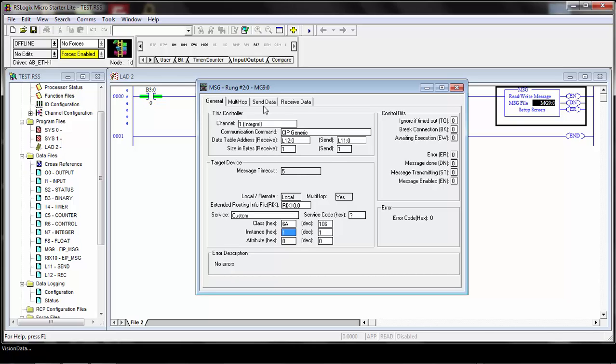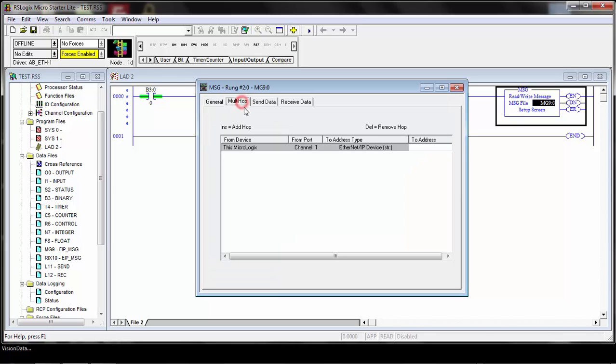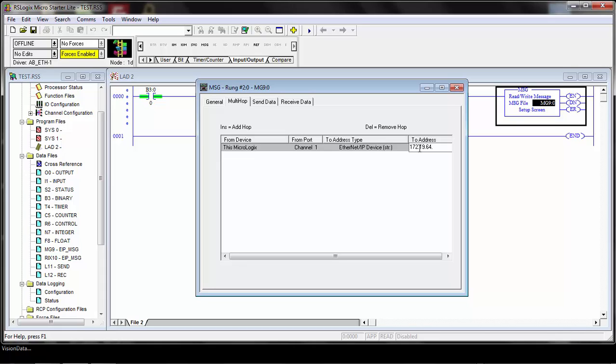Another common setting here is the multi-hop tab. This is where you need to set up the address of the CVX controller. In other words, the IP address of where this message will be sent to. This is the address of the controller. In this example, we have a CVX setup that has an address of 172.19.64.133. This is the address of the actual controller that this message is going to be sent to.